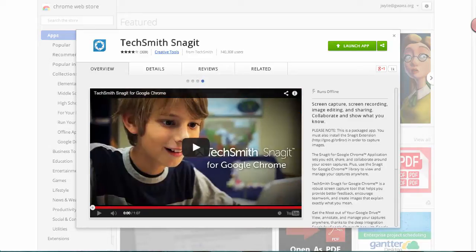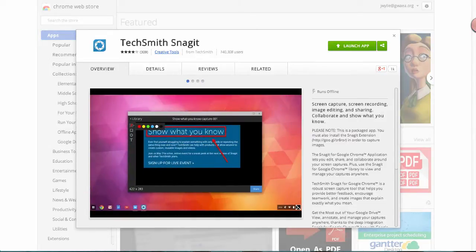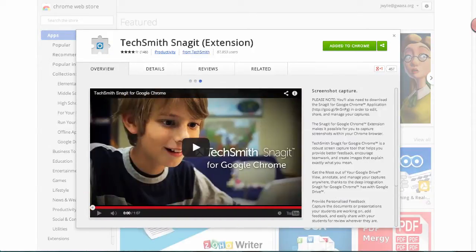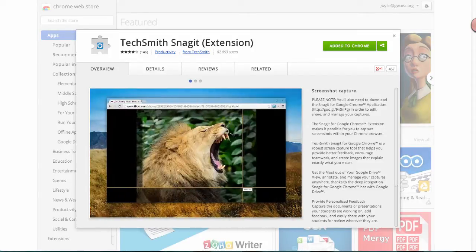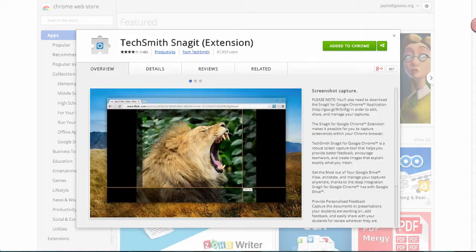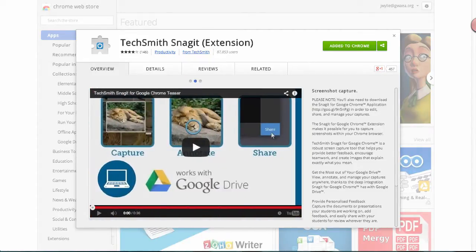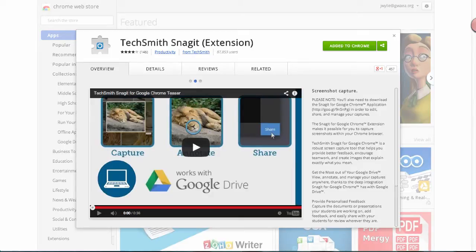To get started, you need to make sure that you have the app installed from the Chrome Web Store as well as the TechSmith Snagit extension. You need both of these in order to run the app smoothly. They work in the Chrome Web Browser for Mac and PC and they also work in Chrome OS if you are using a Chromebook.